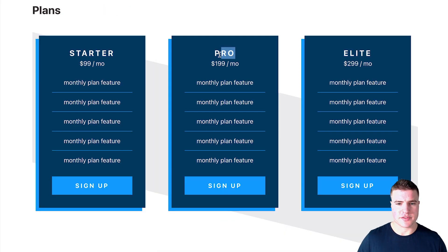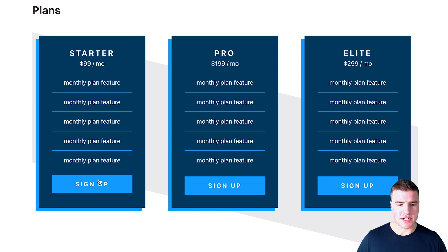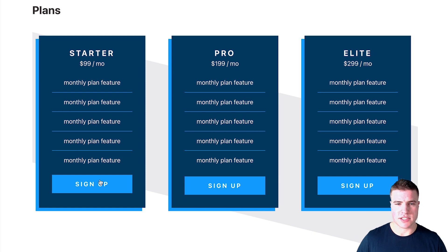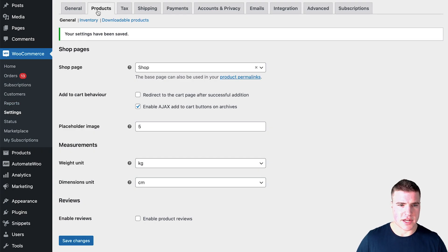I'm not going to create products for pro and elite for this tutorial, but as you can see, we were easily able to link this to the checkout page by adding /checkout/ then ?add-to-cart=386. If you're having trouble with it not redirecting, check the WooCommerce Settings under Products right here.